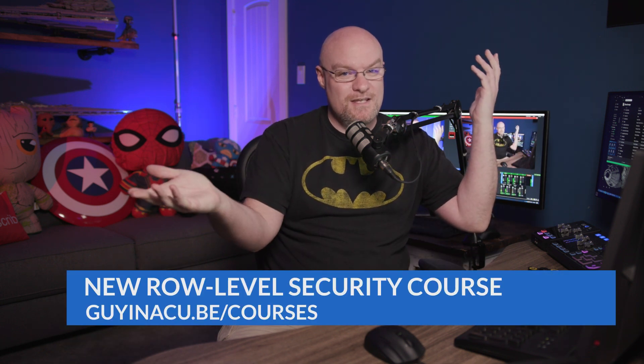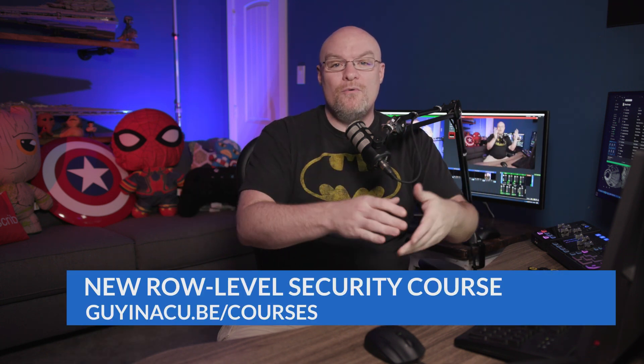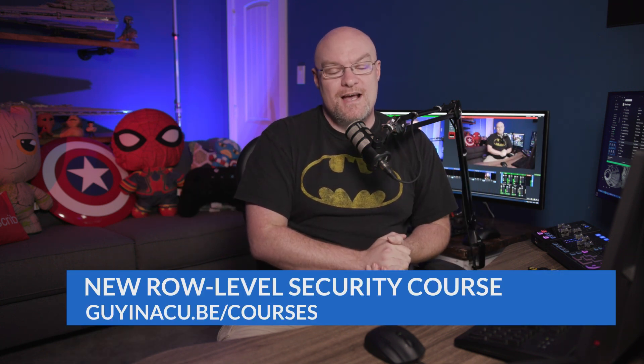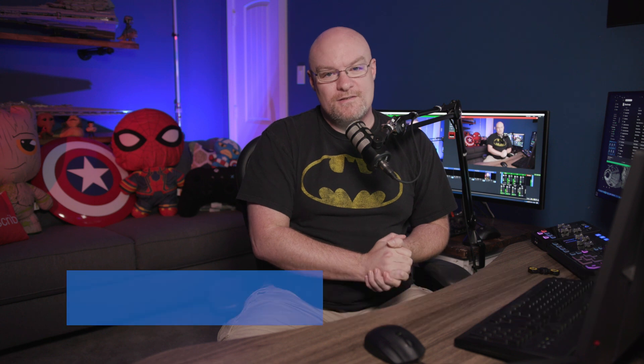If you found that information useful, we actually are getting a row level security course. It may be up there by the time you see this, go to guyinacube.com slash courses to go check it out. And I want to hand this off to you.